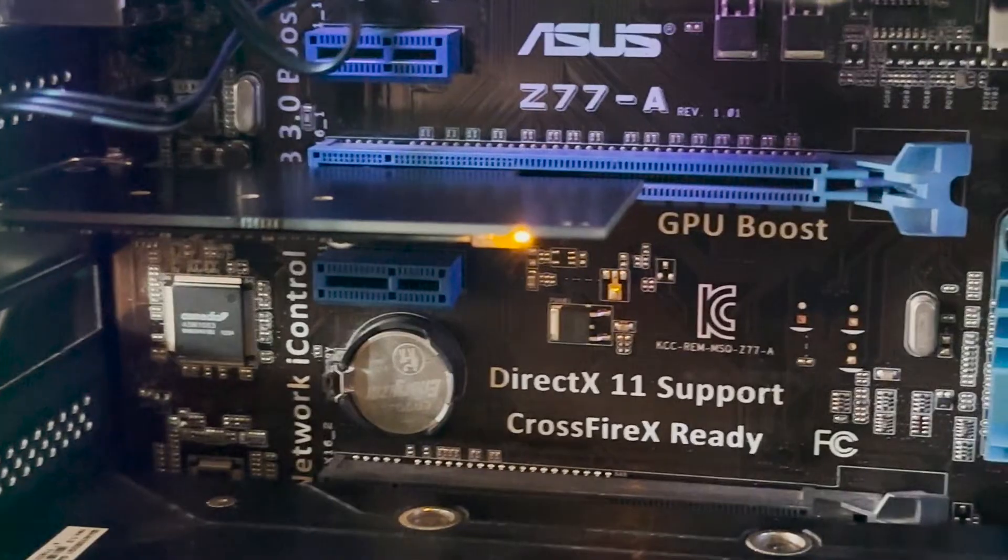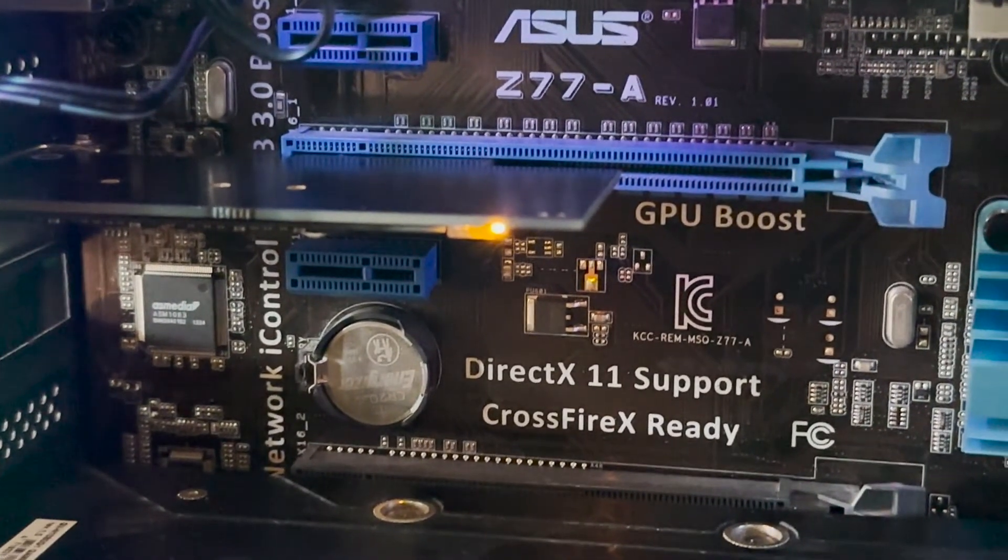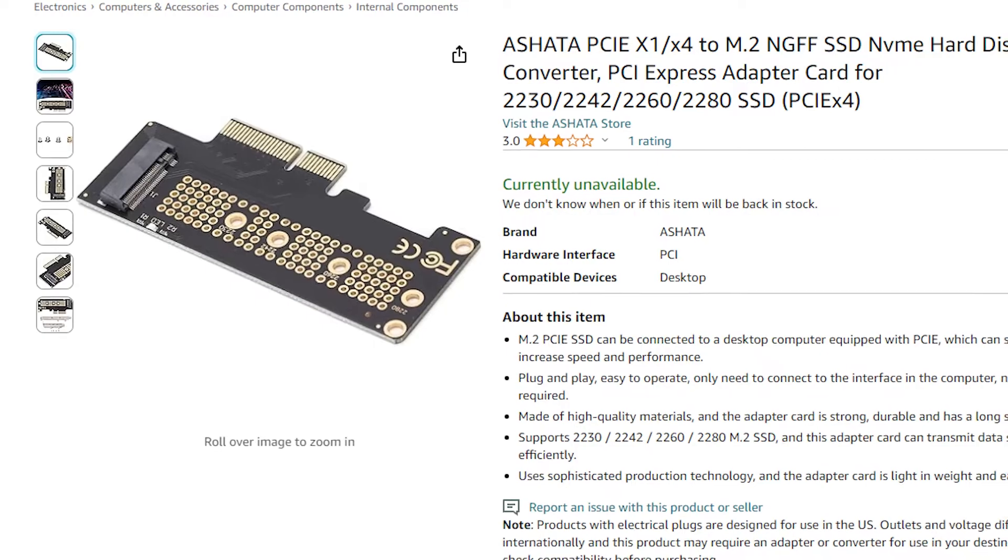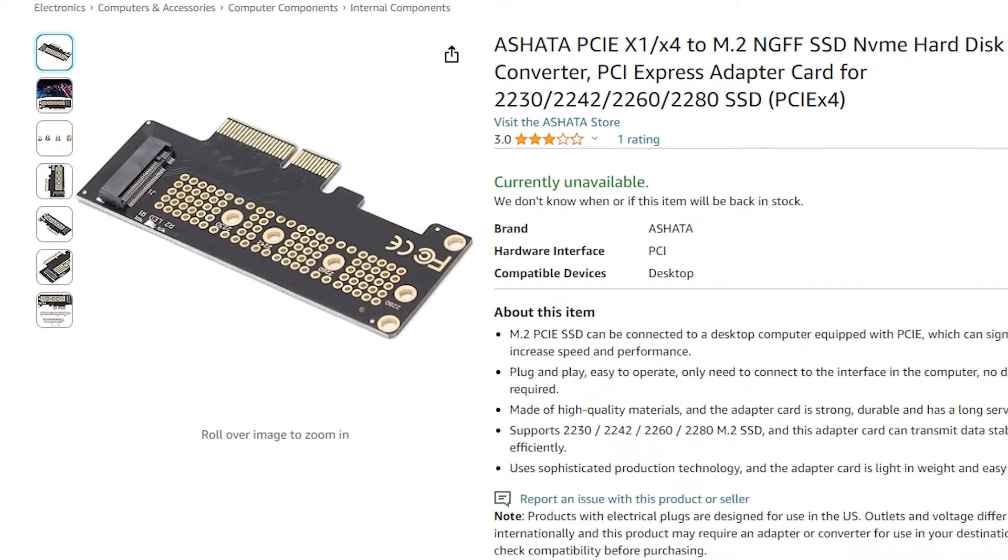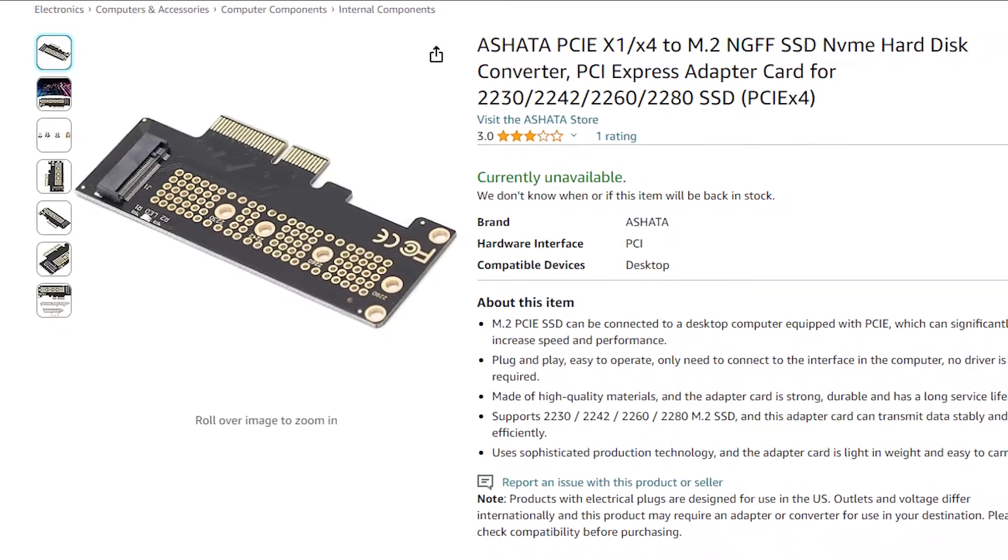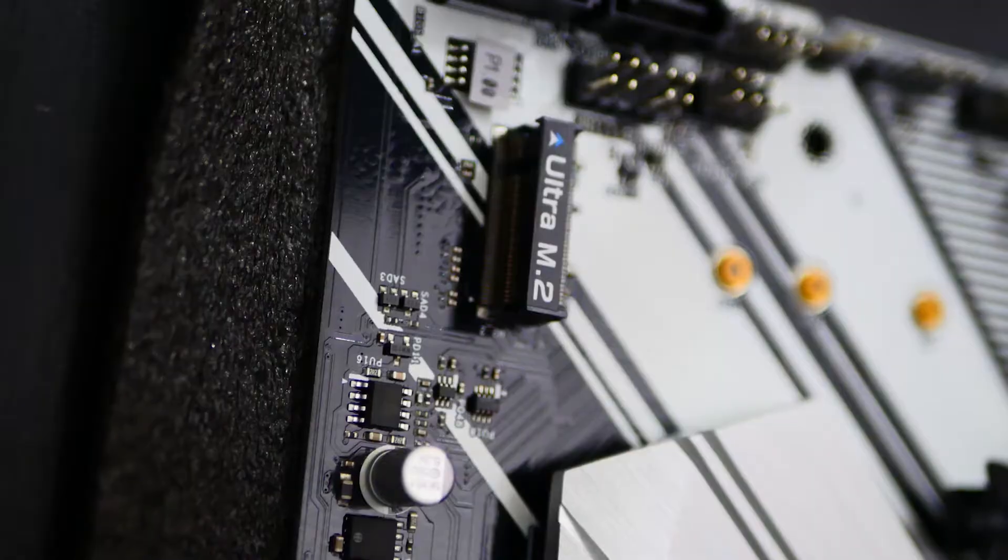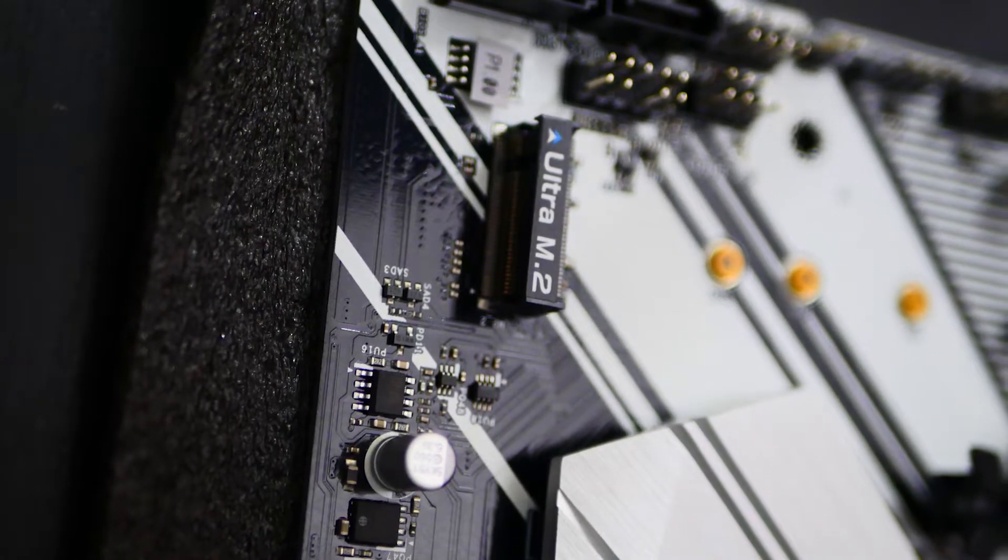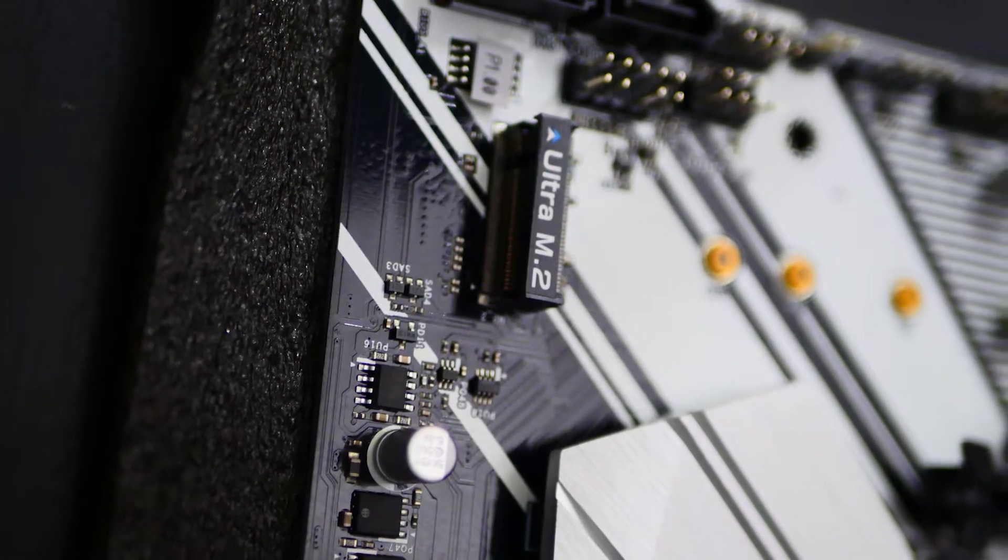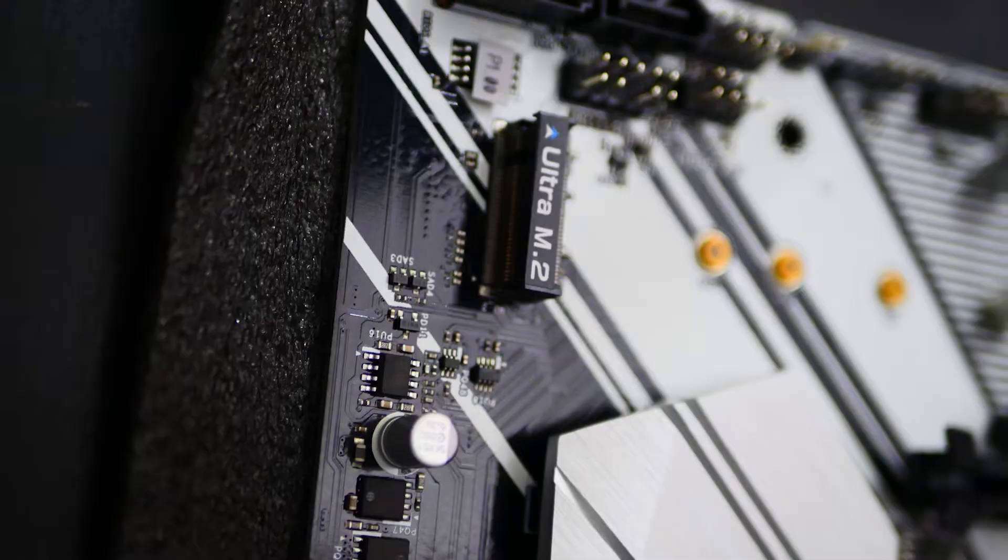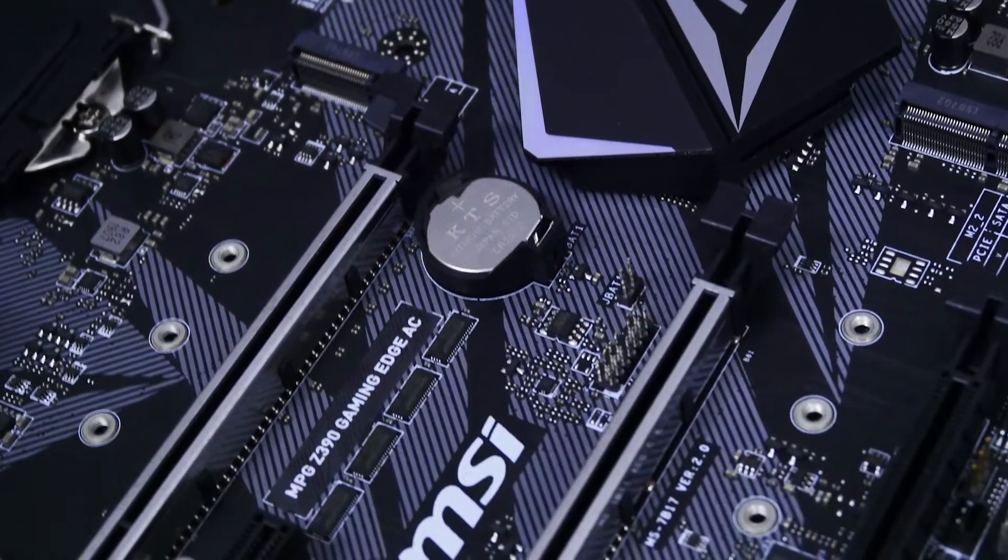So you can't connect NVMe SSD to this motherboard. But fortunately, there is an adapter that makes it possible to do. All links will be in the description. But how can it be possible? It's possible because NVMe SSD has PCI Express interface. It means you can connect it to any motherboard which has PCI Express slot.